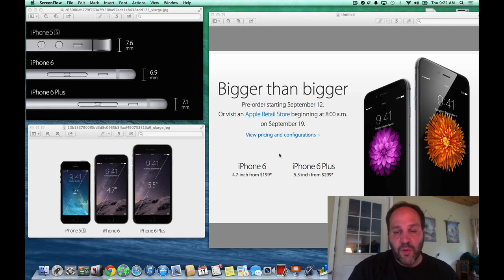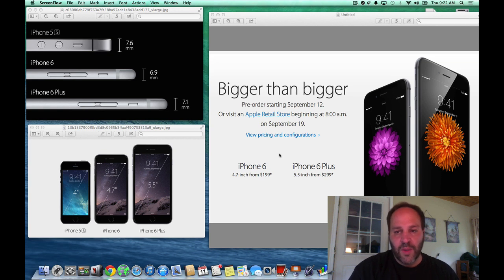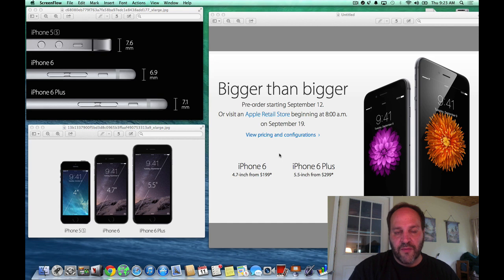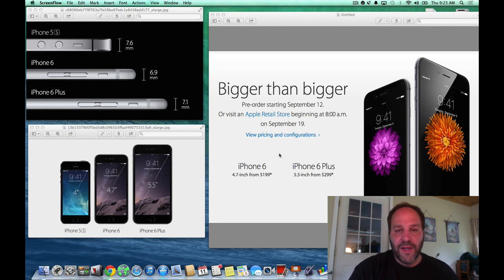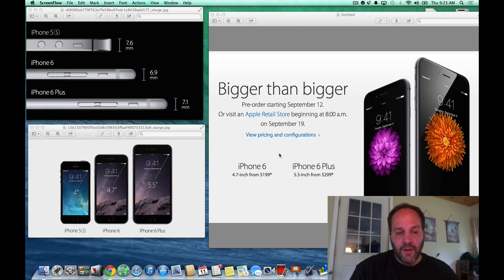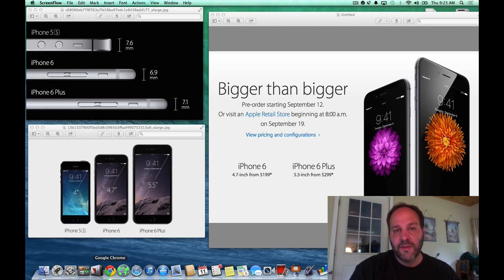Now, when you order online, you have no idea what it feels like in your hand. Whether you want the 5.5, you may think it's too big. You may think the 4.7 may be too small. And you have no idea because you're going to order on September 12th, you're going to be completely blind. And you won't know what is the best size for you.